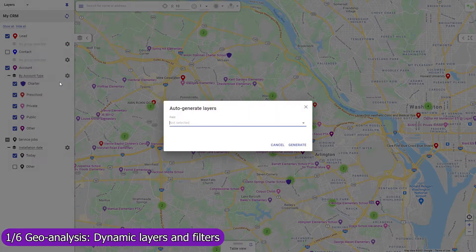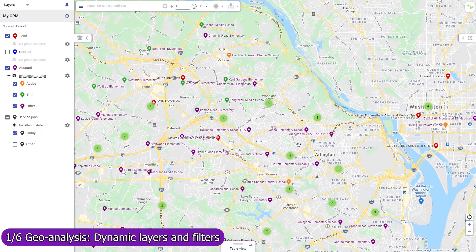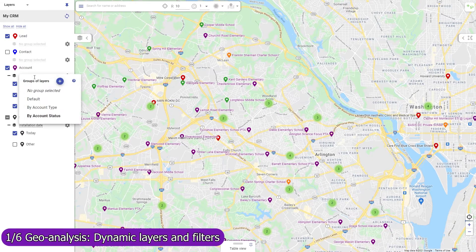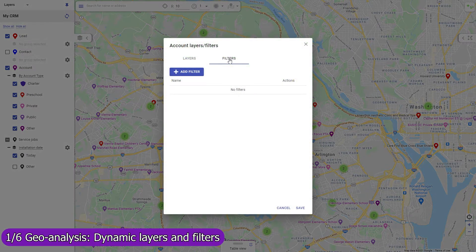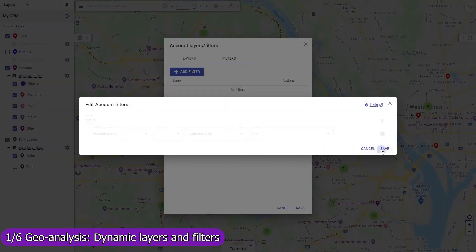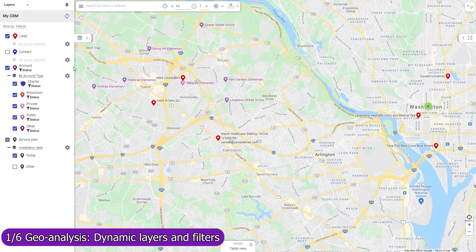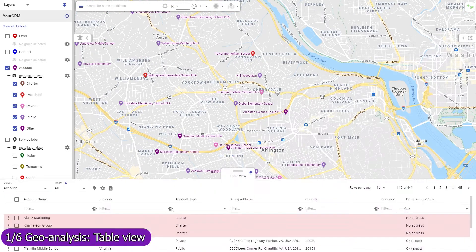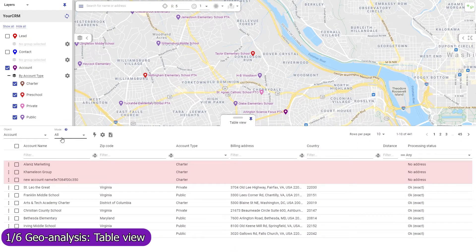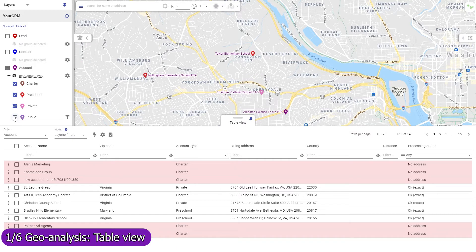Create multiple groups of layers and switch between them to view your data from different perspectives. Use map filters to remove from the map records that don't match a condition, and apply them to an object or to map layers individually. Use the table view mode selector to change the scope of records in the table view — to view all records, only those that belong to the currently active layers and filters, or only those in the visible map region.